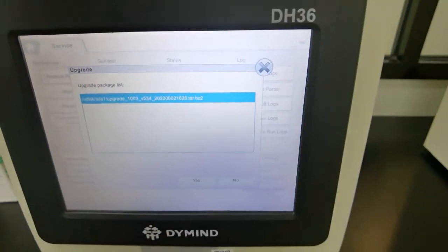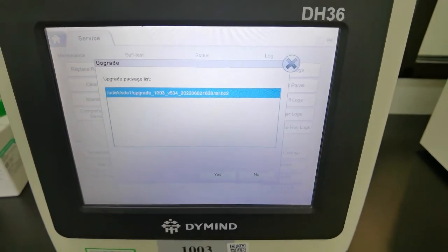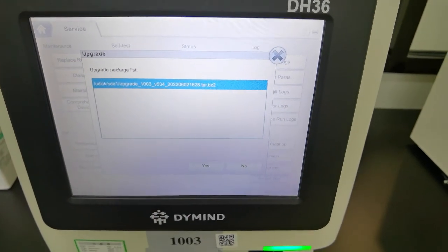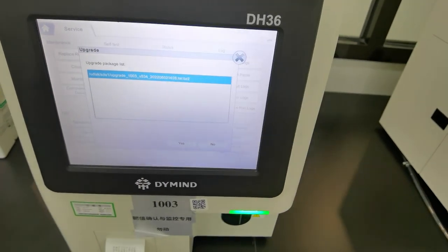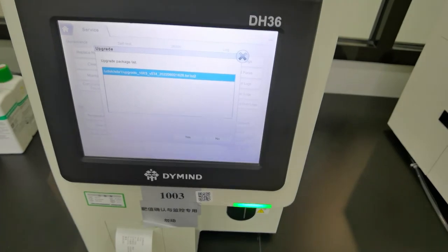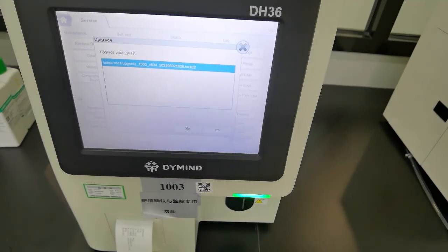If you click on yes, the software will be automatically upgraded. So this is the way how to upgrade the software. Thank you for watching the video.